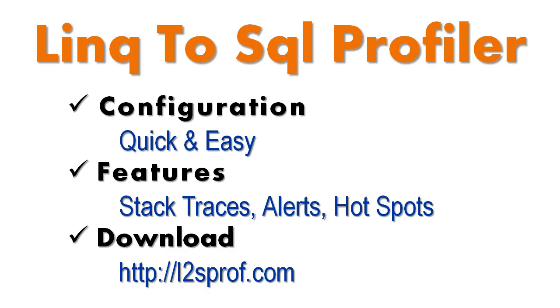Configuration is quick and easy, and it offers you features such as stack traces, alerts, and tips on optimizing your code. That includes using Plinqo.